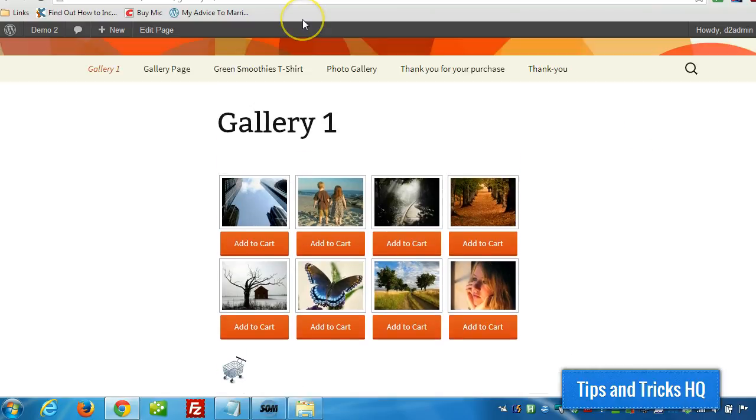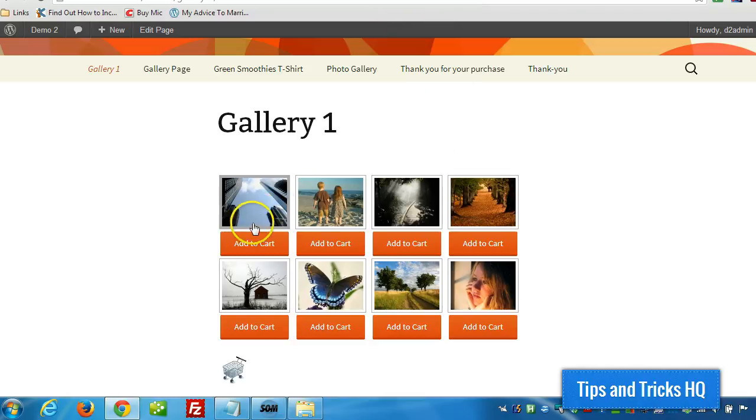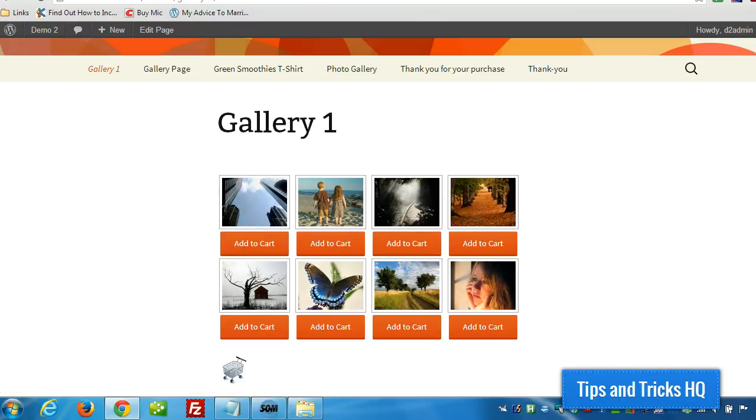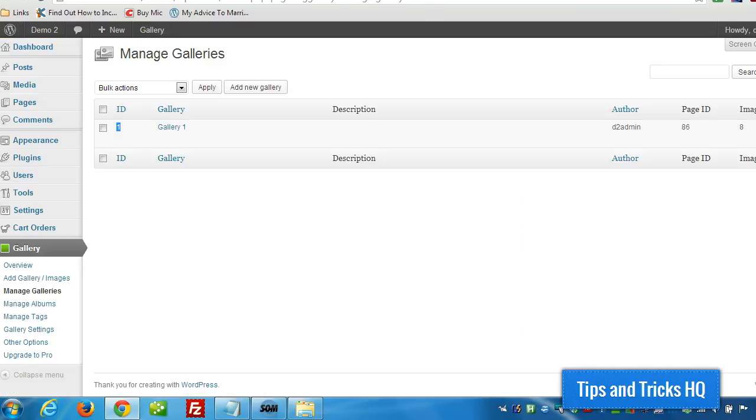There's one last bit here I wanted to show you. I should have done this in the original video, but I'm going to add it. I'm adding it in now. I want to show the price in the product name just above the Add to Cart button. It's really simple to do. Click on, go to your gallery, open up that gallery.